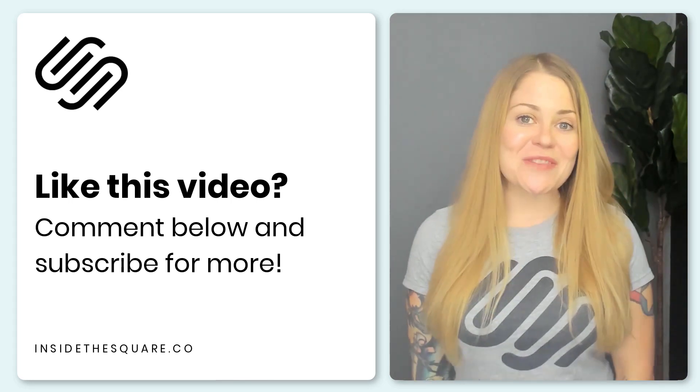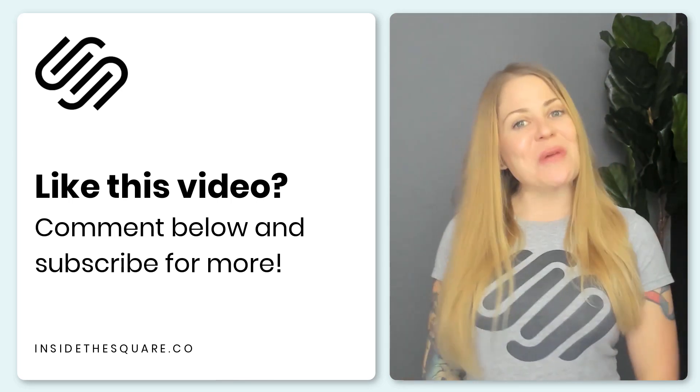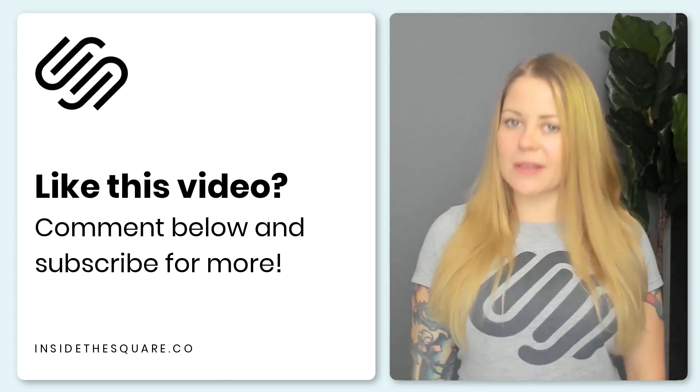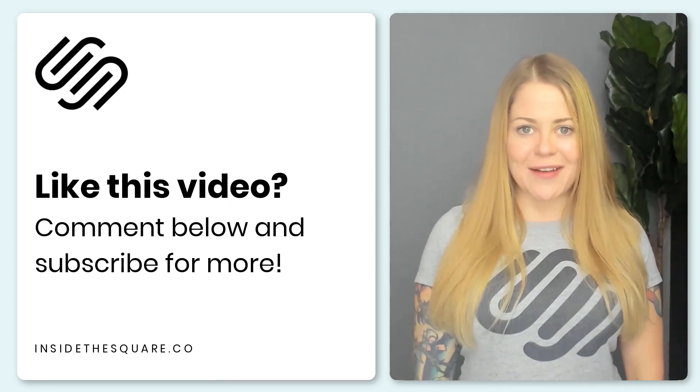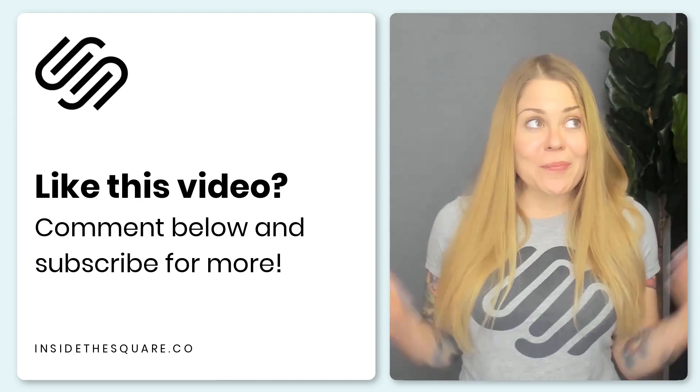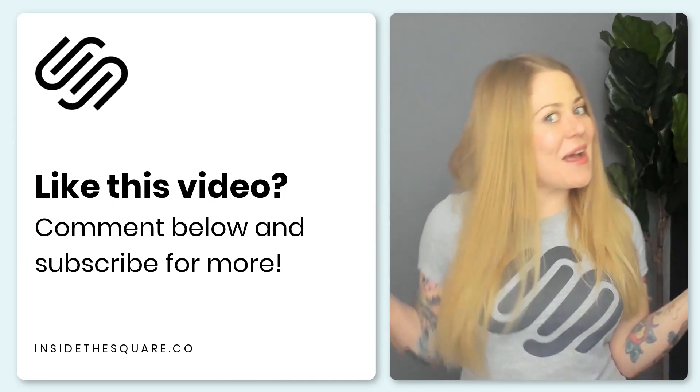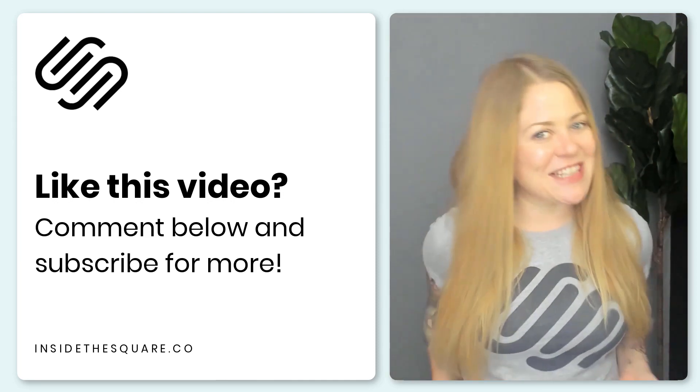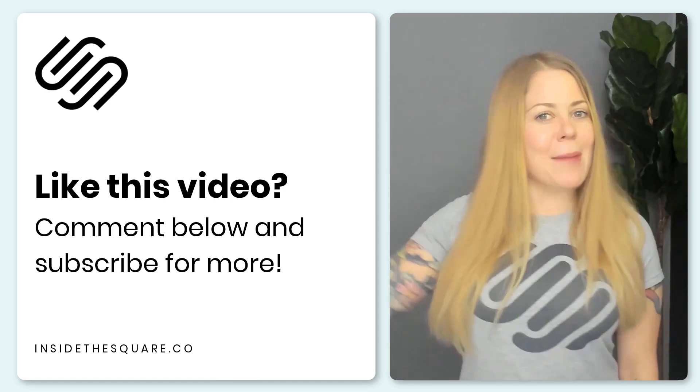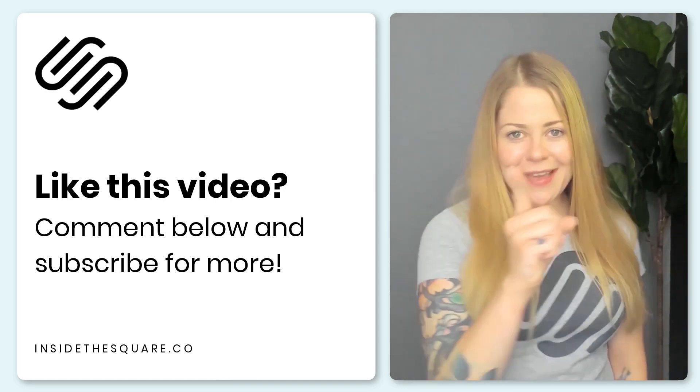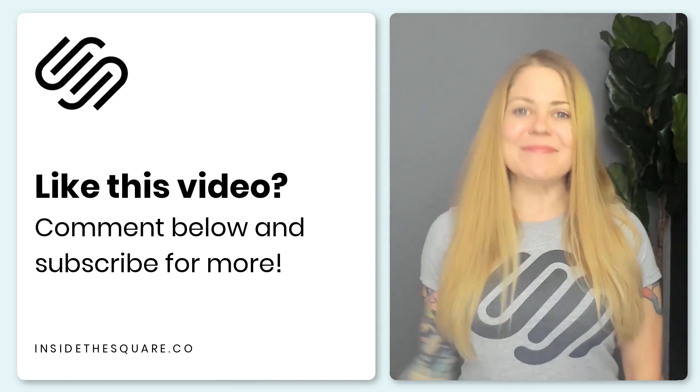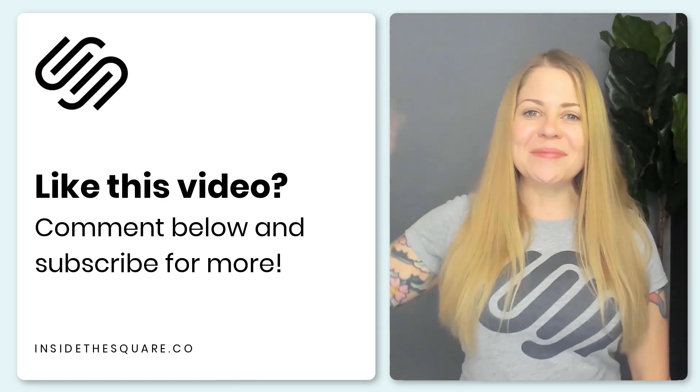Thanks again for watching this video. If you enjoyed it, give me a like and a comment and definitely subscribe to my channel because I post a brand new tutorial every single week and I want to make sure you catch the latest. Thanks again for watching and most importantly, have fun with your Squarespace website. Bye for now.